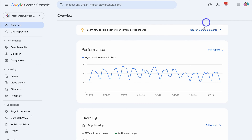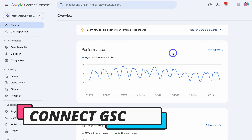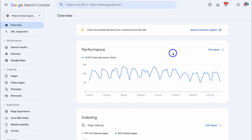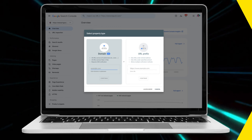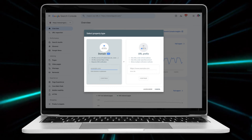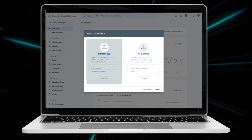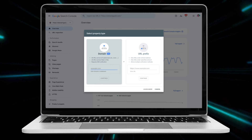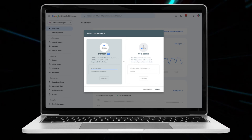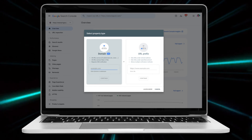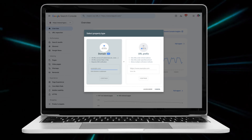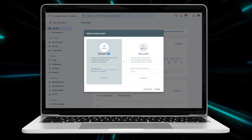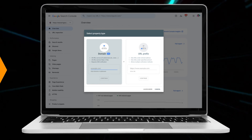This Google Search Console tutorial is for those that have already connected the Search Console with their website. If you're yet to do this, I'll add a few tutorials down below in the description which will guide you through the process of the initial setup and connection of the Google Search Console with your website. Each website platform is slightly different, however you can find the relevant tutorial for your website in the description below this video.